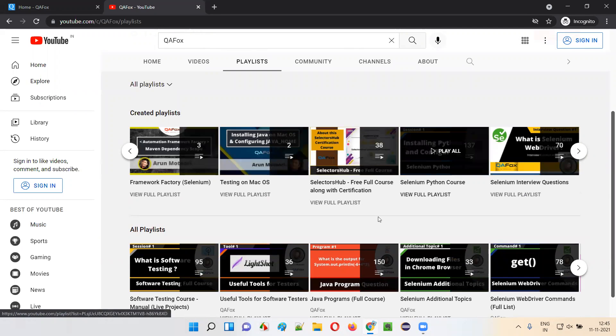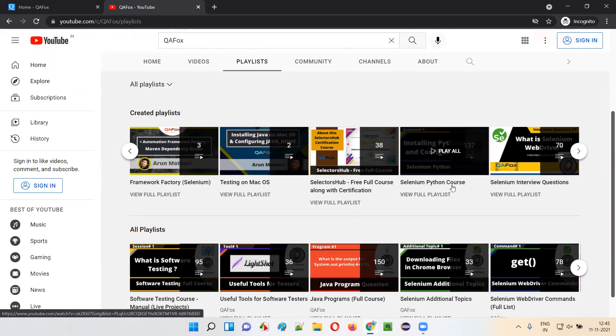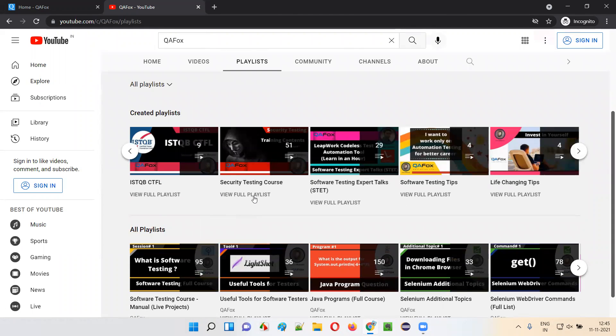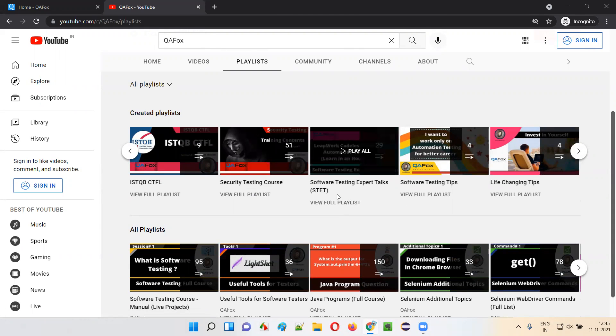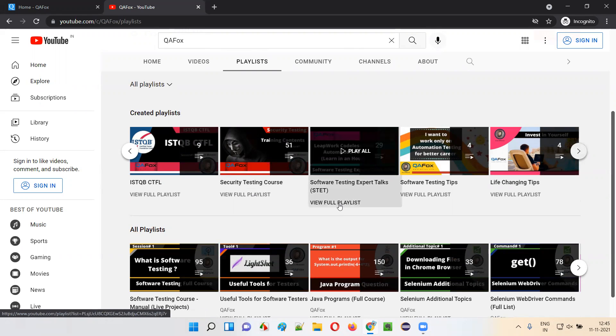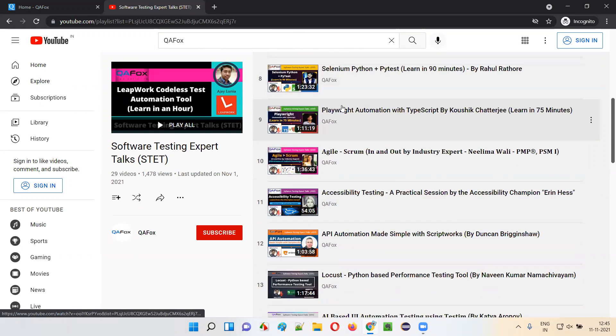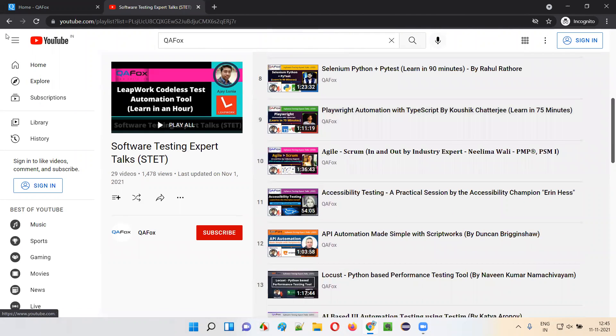All these are full courses. For example, here's Selenium Python course, several interview questions, Security Testing course. We have the Software Testing Expert Talk Series. Every week we have a speaker coming in at QAFox and giving a session.